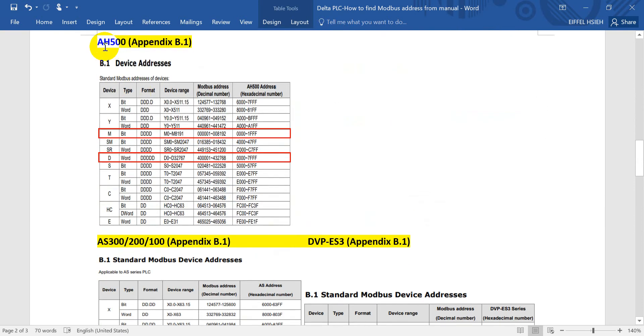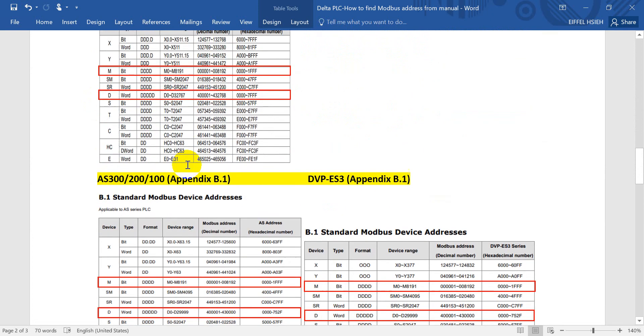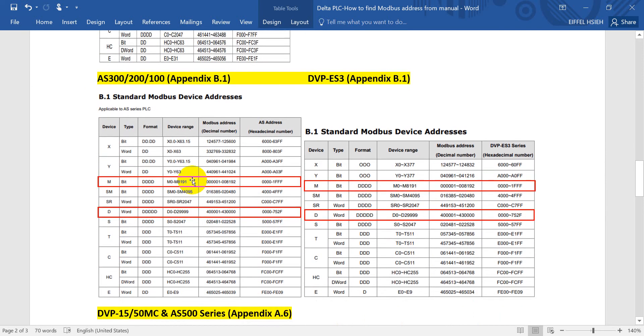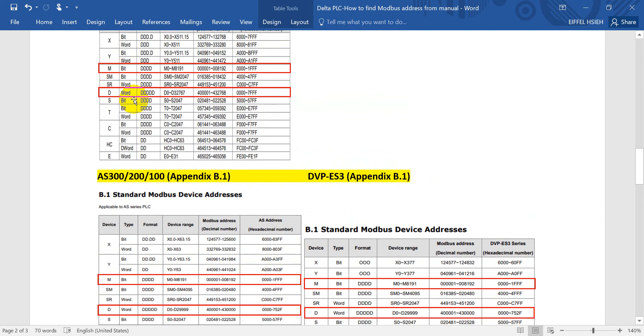If you download, you can go to the appendix. For H500 series, you can refer to appendix A.6.1, then you will see the Modbus address for different devices. Move to AS300, 200, 100 and ES3, also refer to appendix A.6.1. You can see M0, D0 will also start from the address of zero in hexadecimal.